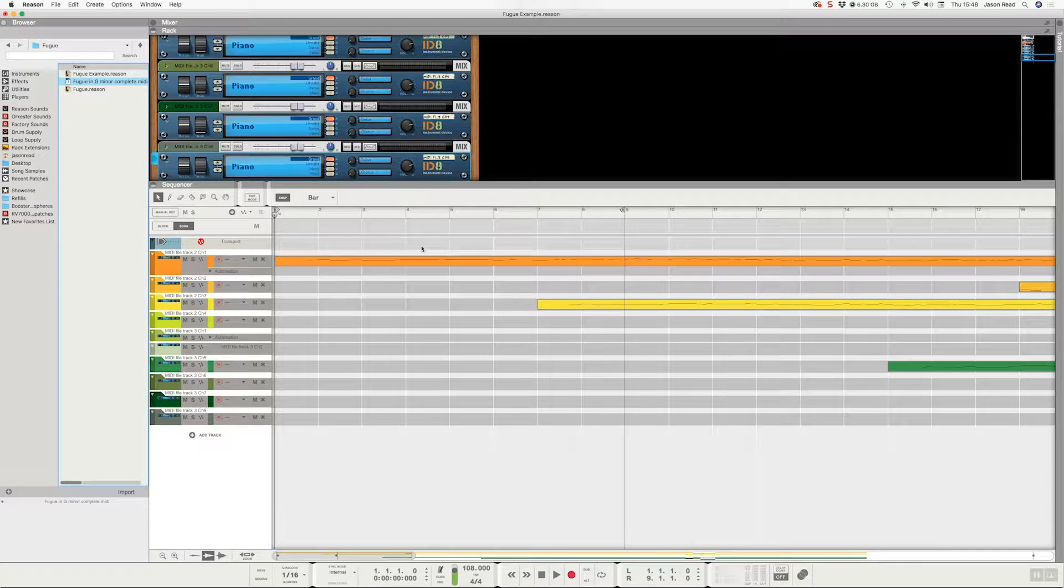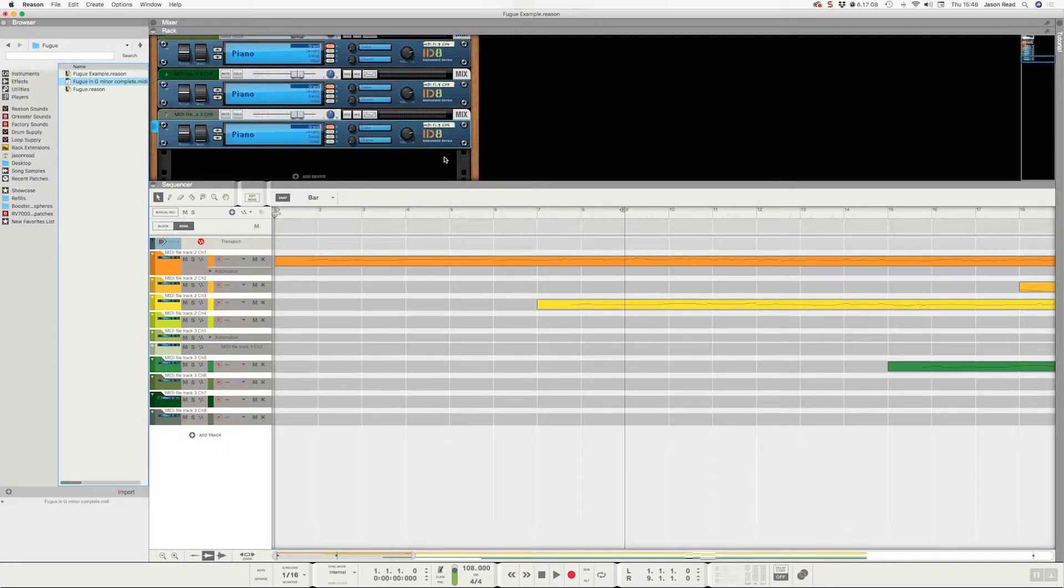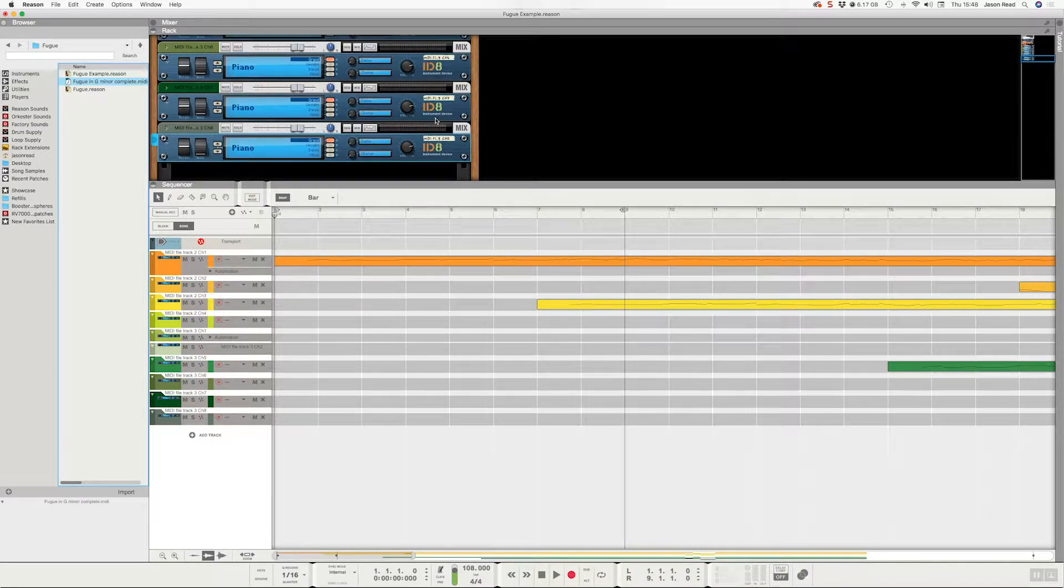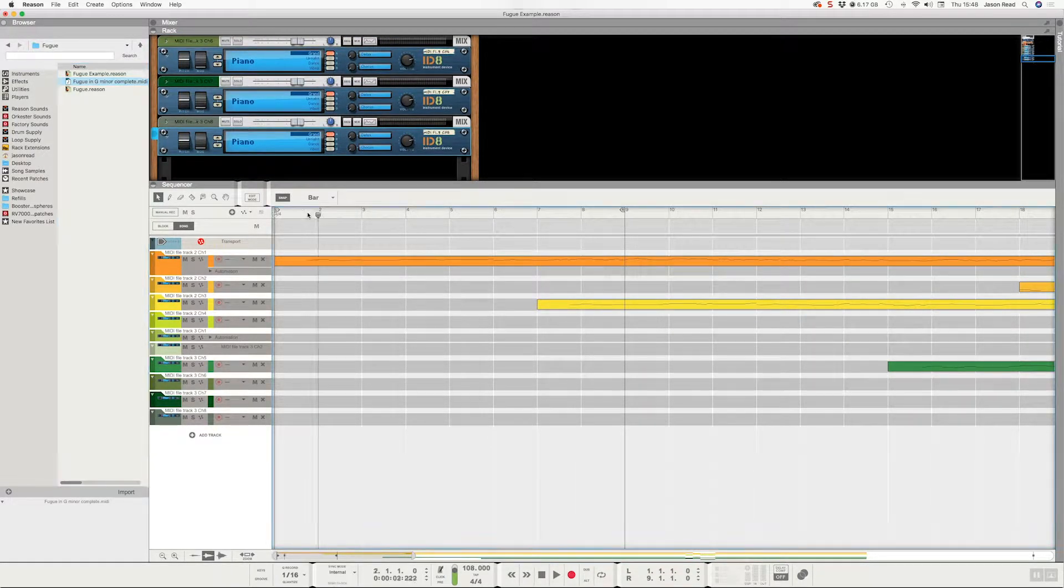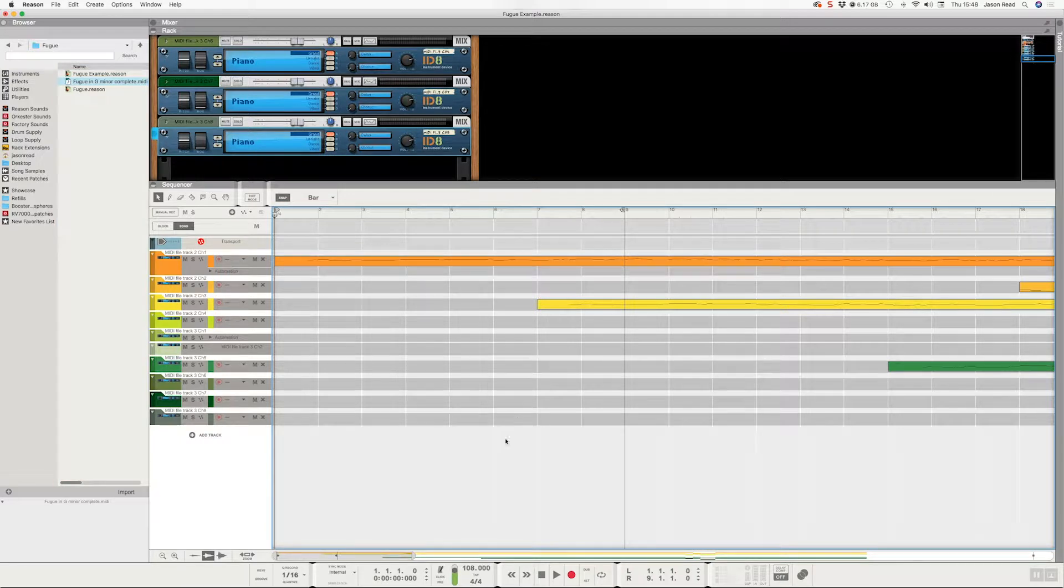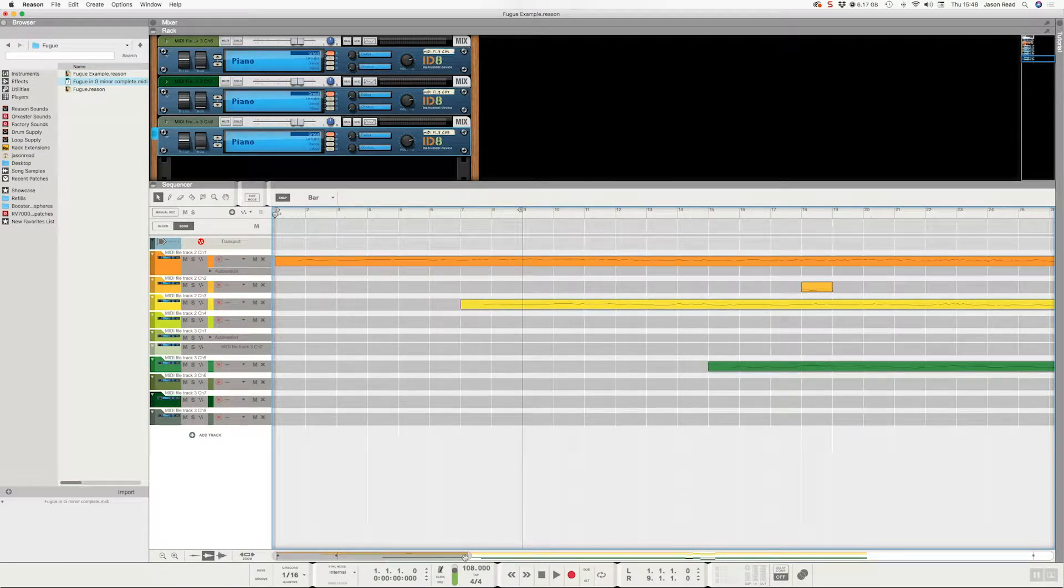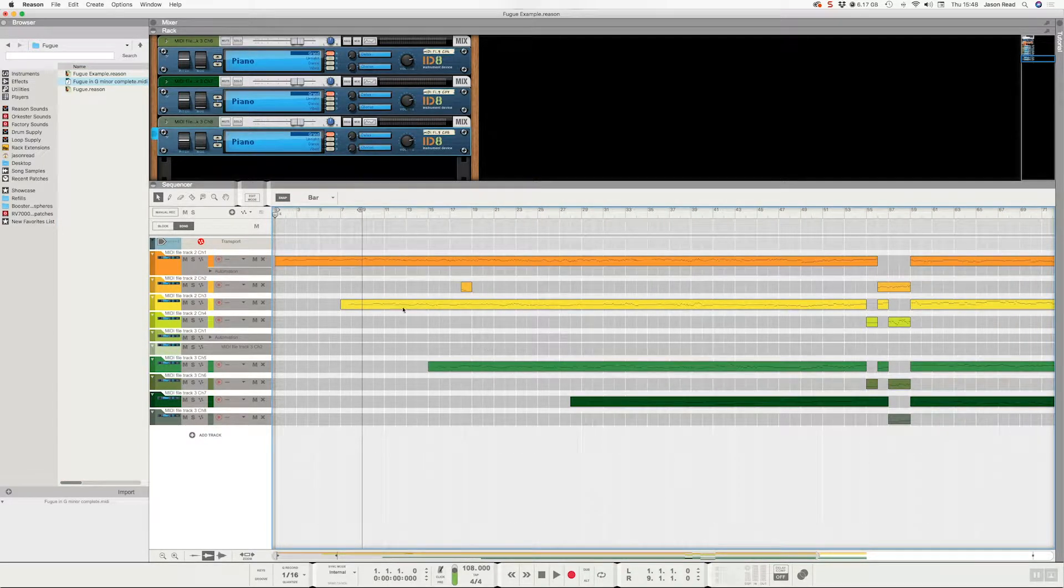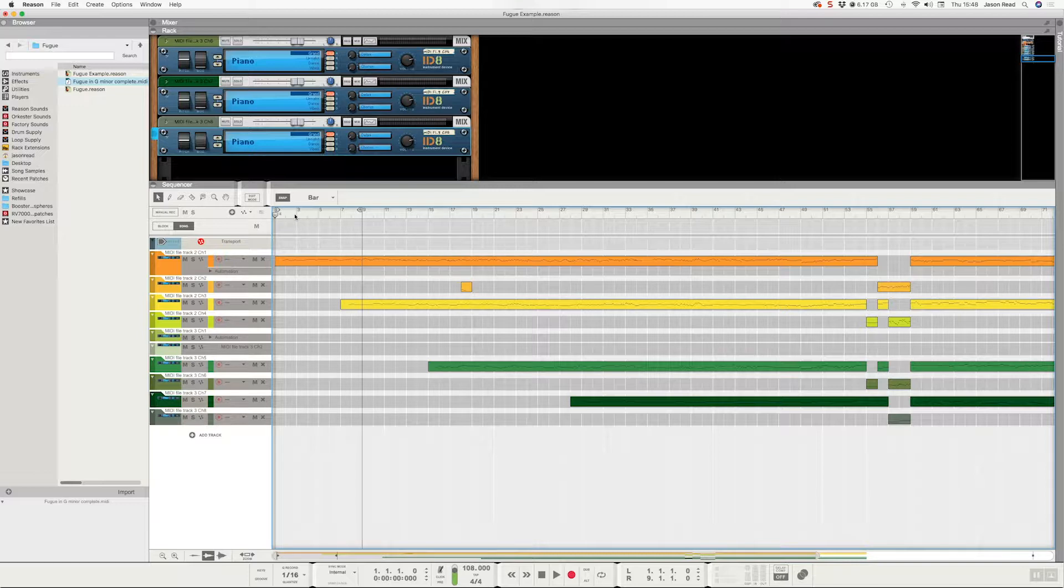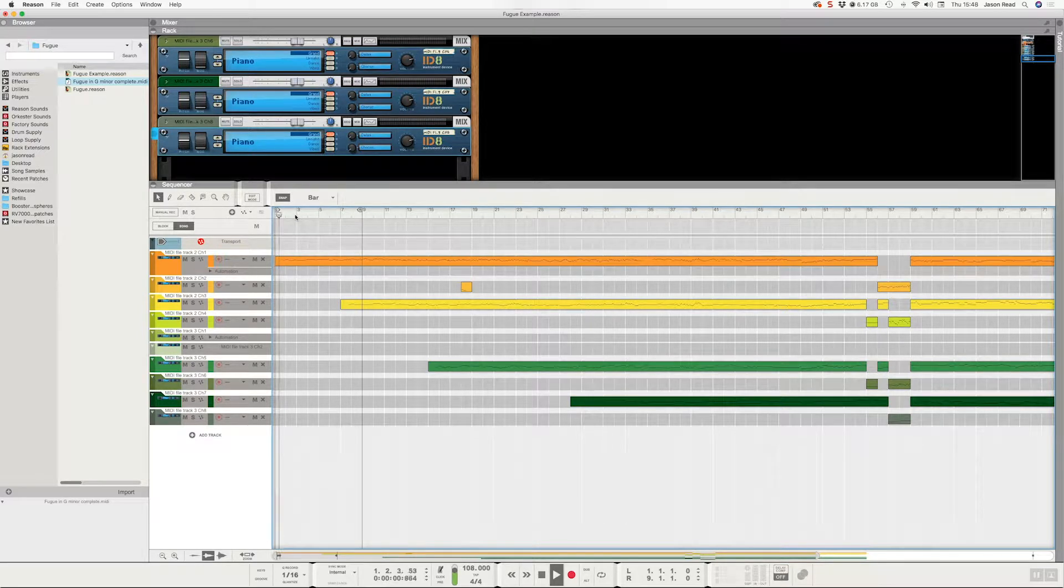What Reason does is it creates a number of these ID8 devices and assigns an instrument to them for each MIDI track. In this case, piano. Okay, so we'll play this.